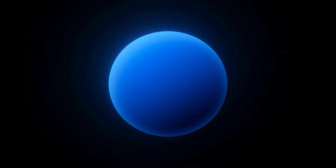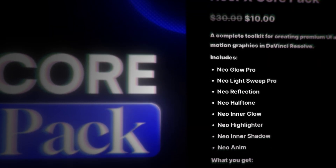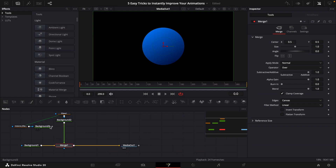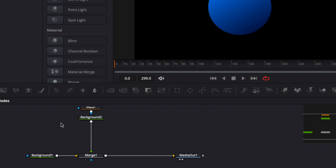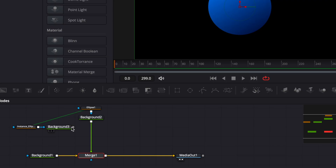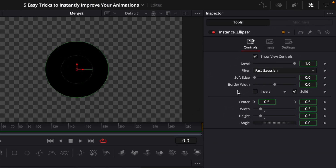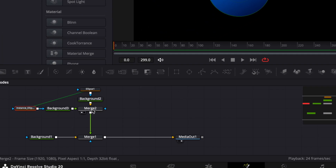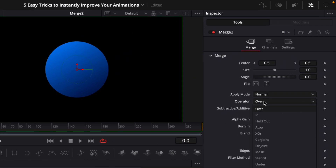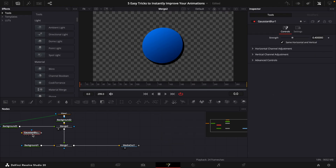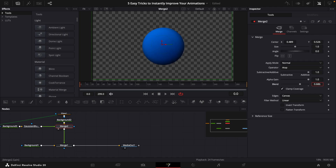Next we're going to make an inner glow and an inner shadow. If you have the new core pack you can use those directly; if not, follow along and I'll show you how to create it manually. Copy the ellipse and paste it as an instance by pressing Ctrl+Shift+V. Grab a background and connect it to the other background's output to create a merge in between. Invert the ellipse by right-clicking and selecting invert on the instance. Go into the merge and change the operator from Over to Top, move the center to add inner shading, then add Gaussian blur to soften it. If it's too harsh, turn down the blend in the merge.